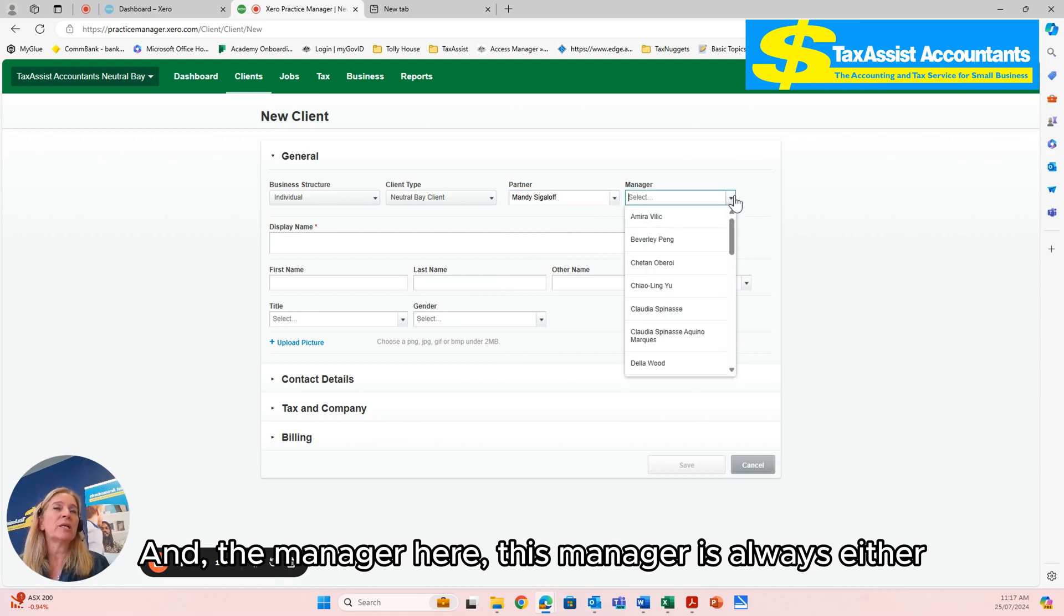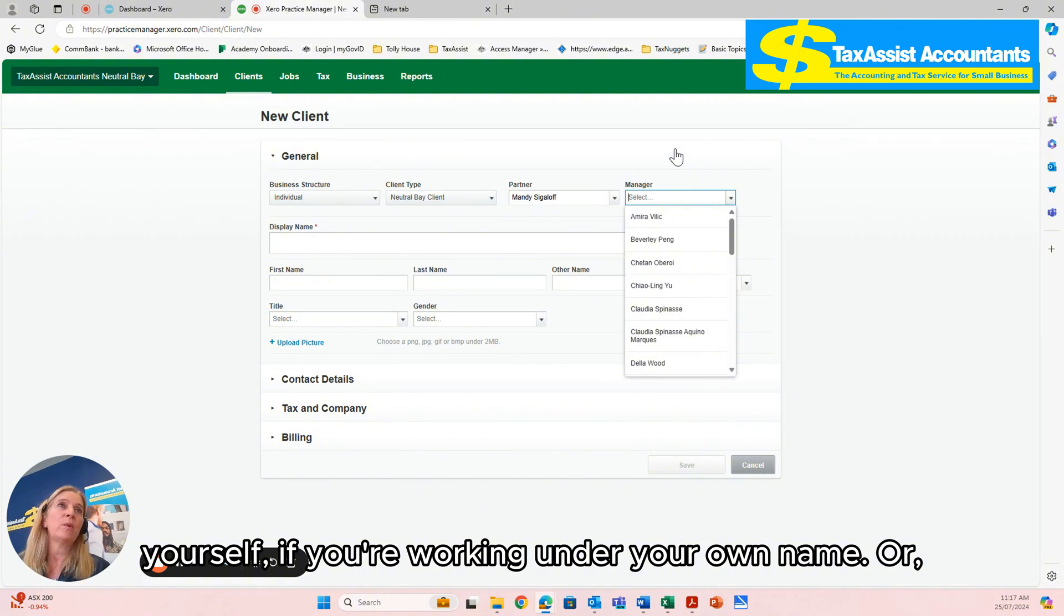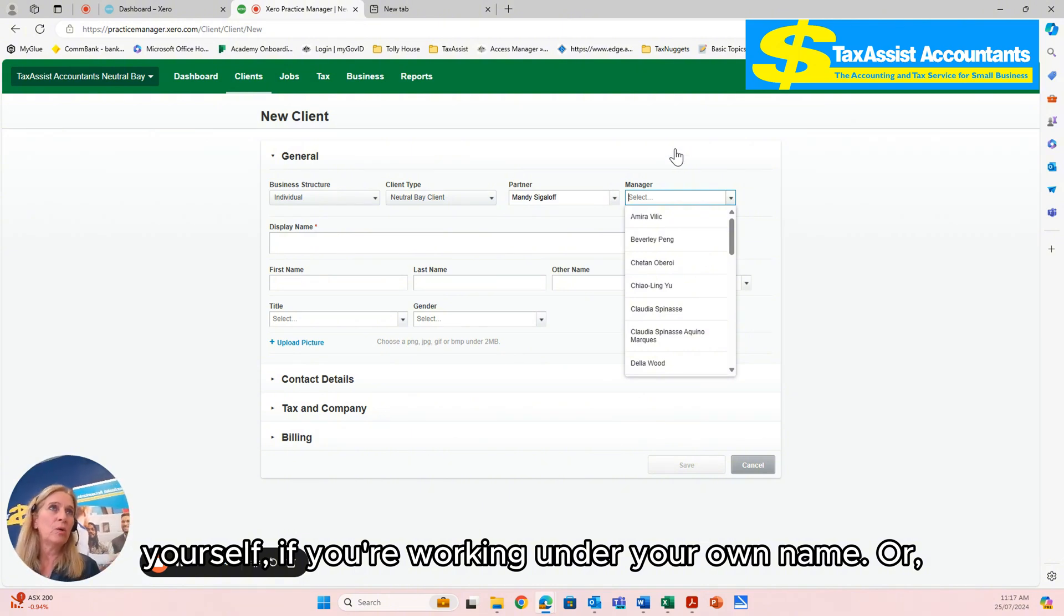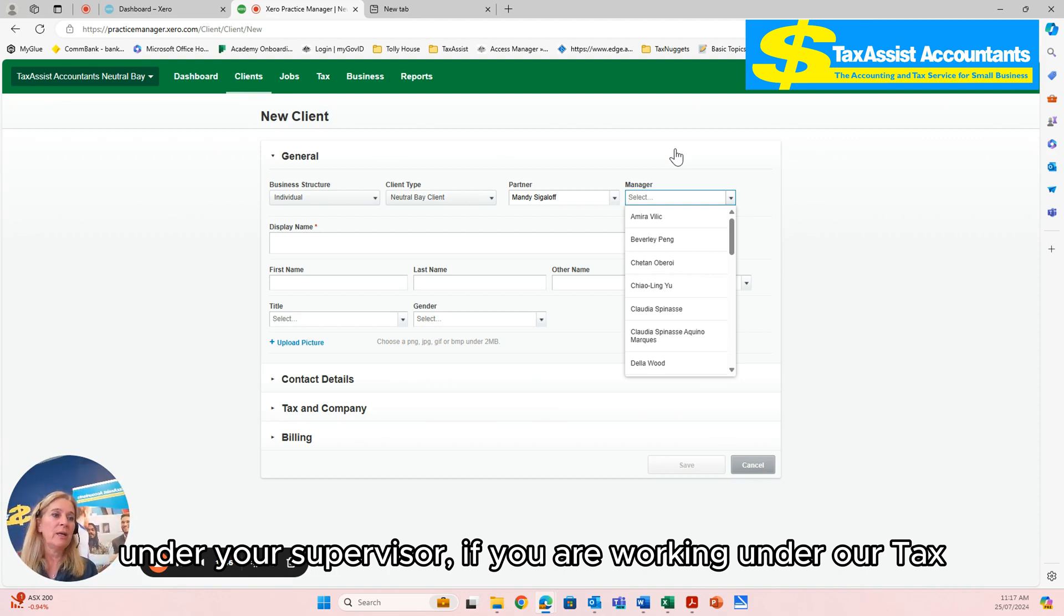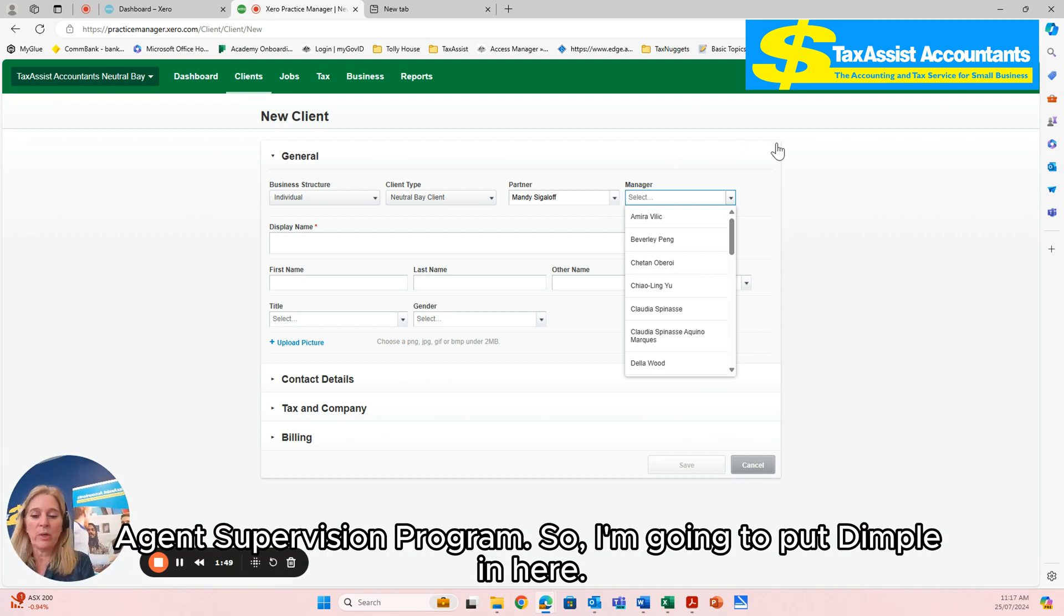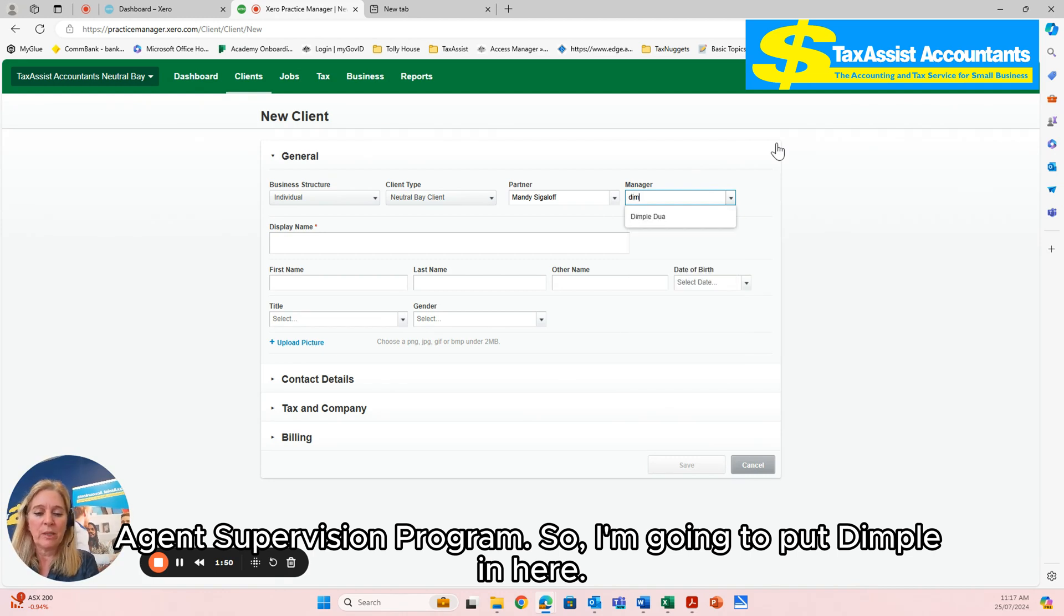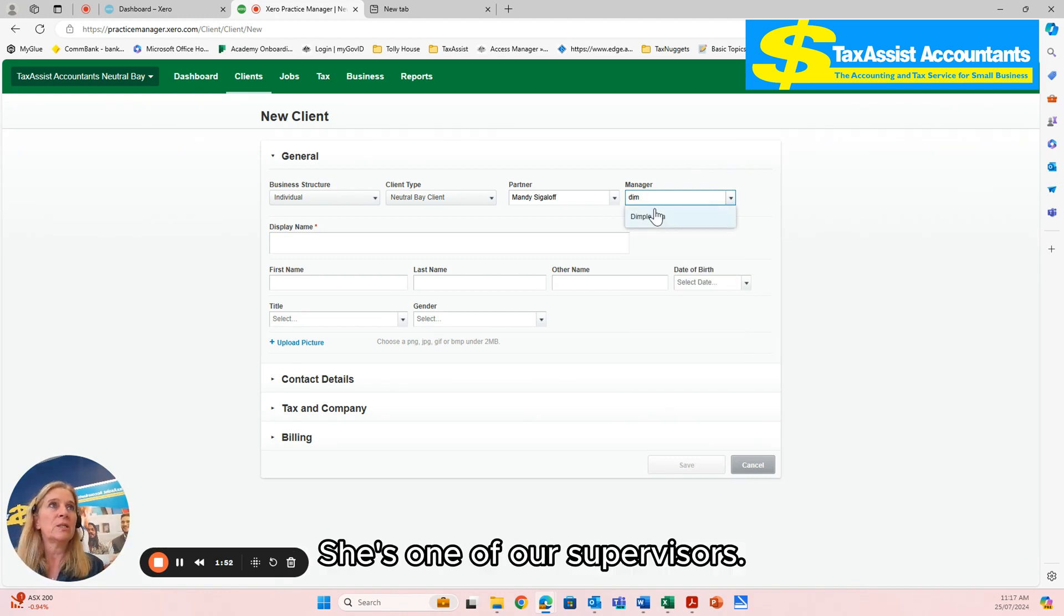And the manager here, this manager is always either yourself if you're working under your own tax agent license, or your supervisor if you are working under our Tax Agent Supervision program. So I'm going to put Dimple in here. She's one of our supervisors.